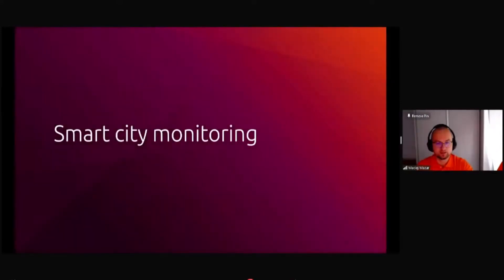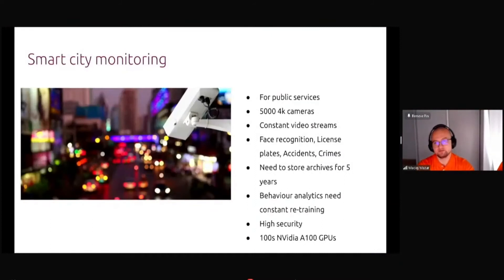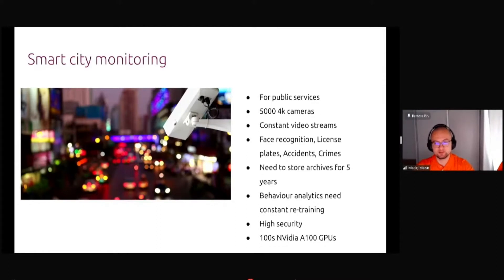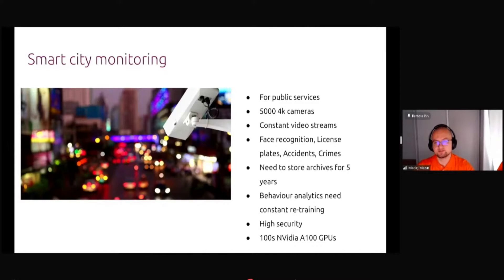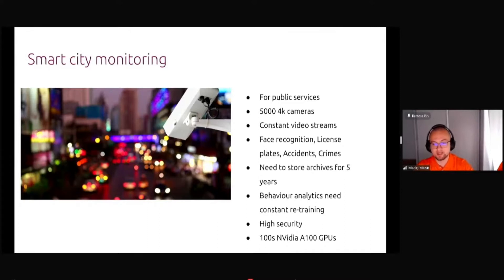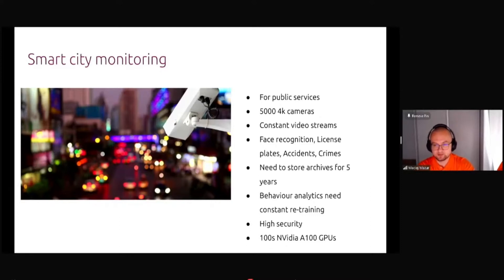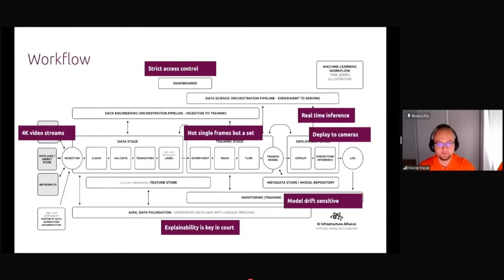Let's look at another use case. Smart City Monitoring, one of the European cities built up a public services targeted solution where they had 5000 cameras, 4K video streams, constant video streaming. It was doing facial recognition, license plate recognition, accidents and all this kind of stuff. They needed to store a really large archive of those video footage because they might be used in court.